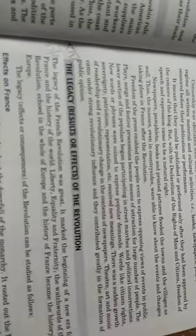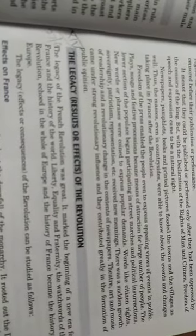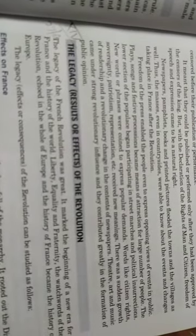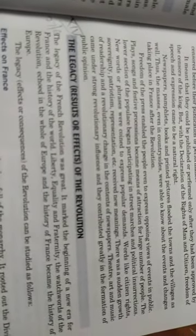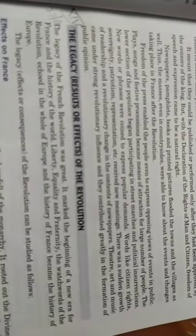But what happened was that when the Declaration of Rights of Man and Citizens happened, after that time, the freedom to speak and express one's feelings became a natural right. Newspapers, pamphlets, books, and songs began to spread in the villages.